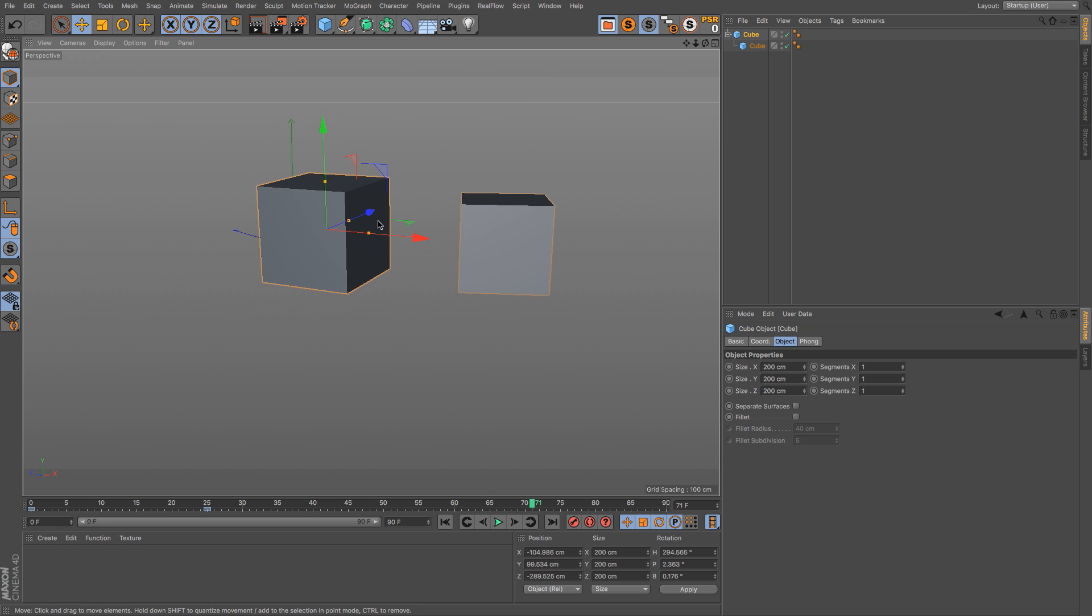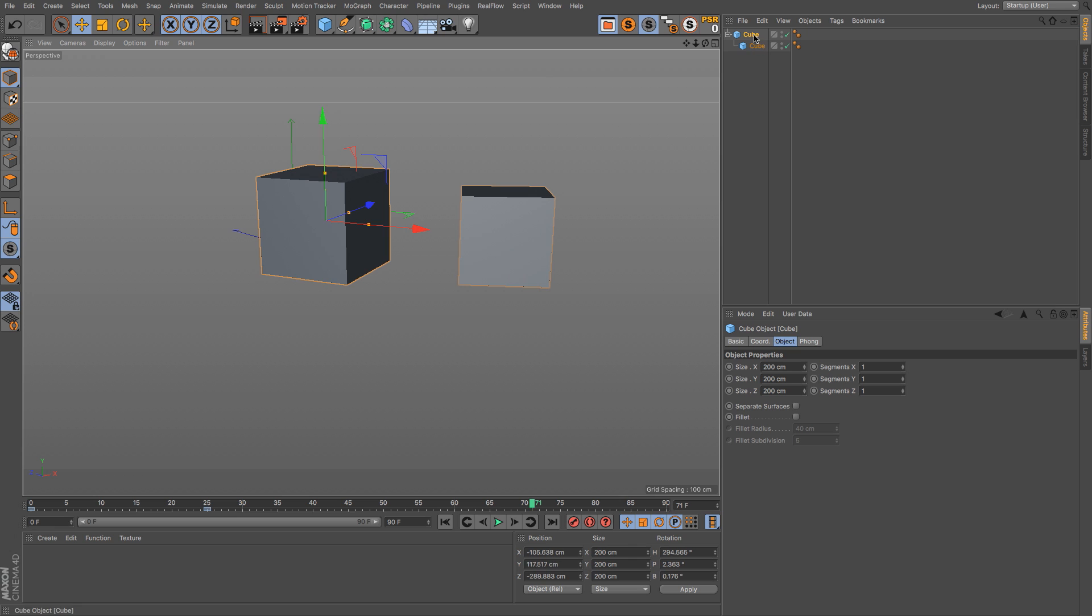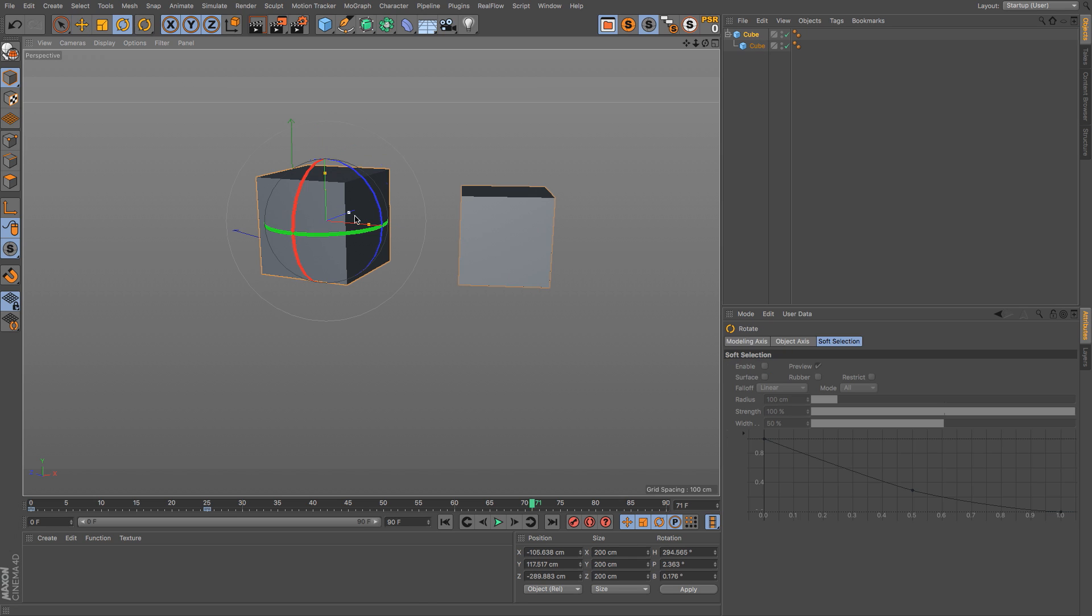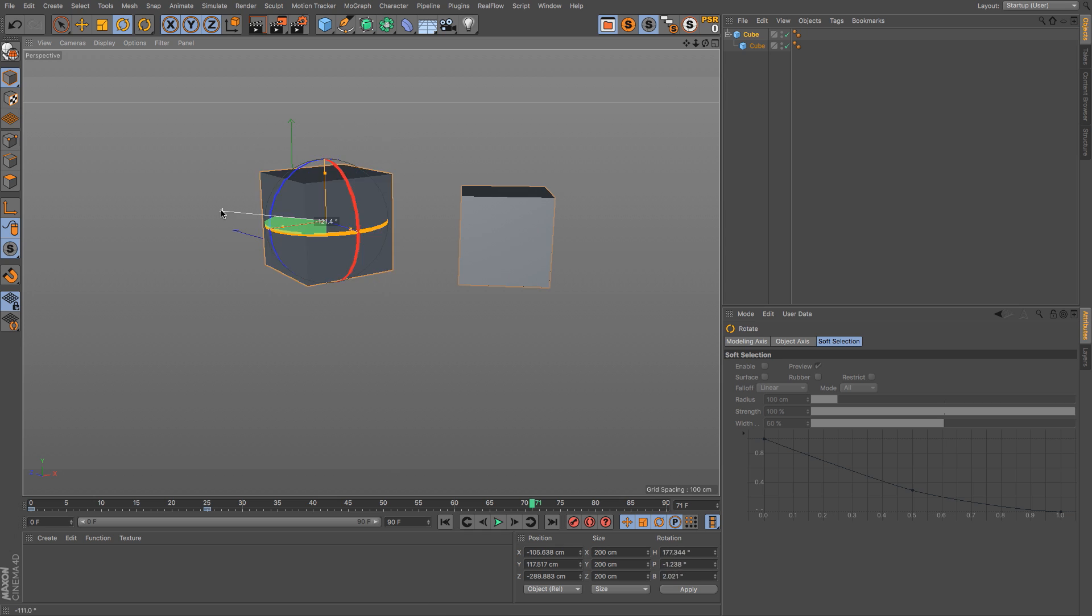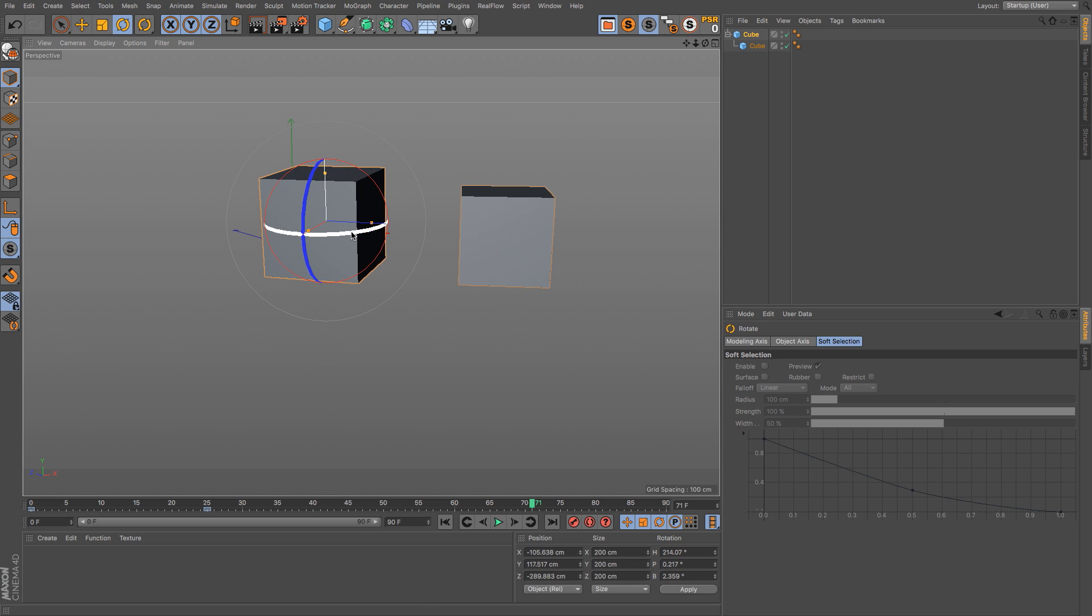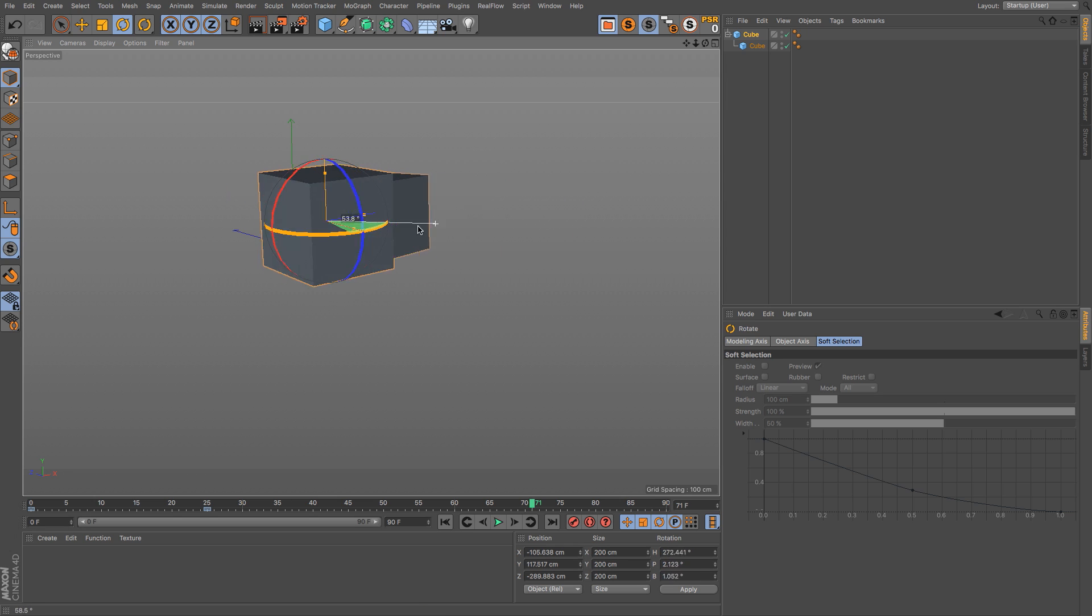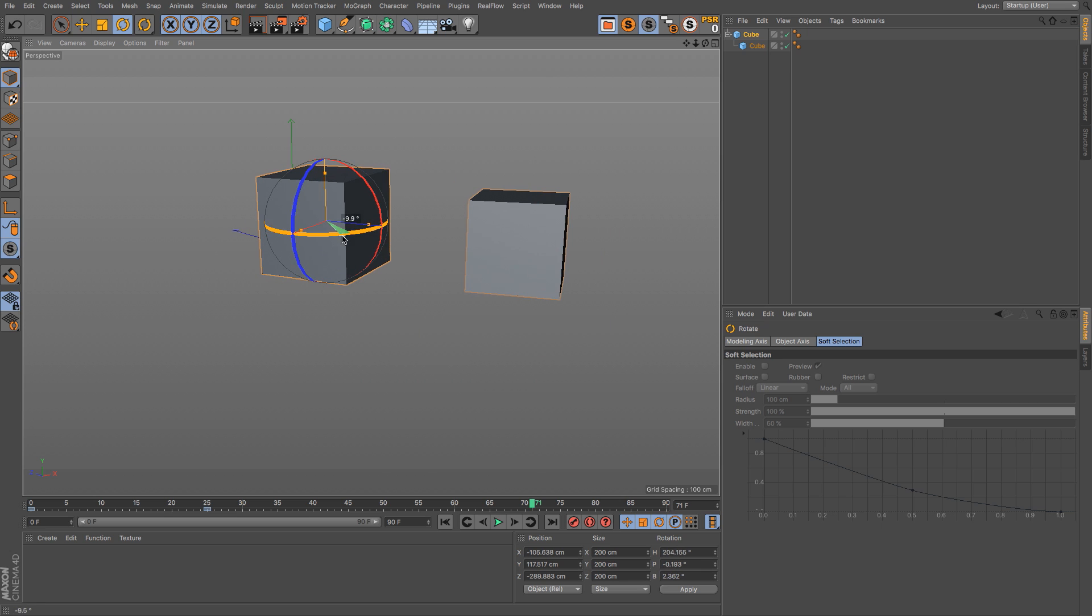And then if we let go of 7, now they're attached again. So that's just a really quick way of affecting the parent. Just hold down 7, let's go to rotation, hold down 7, rotate it, now let go, and you can see that you can move the parent without affecting the child just by holding 7 down.